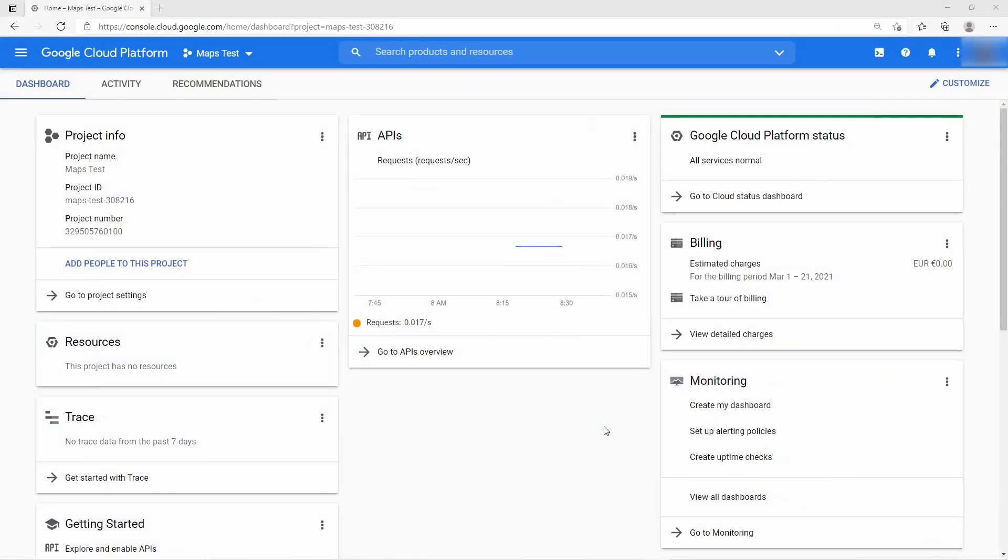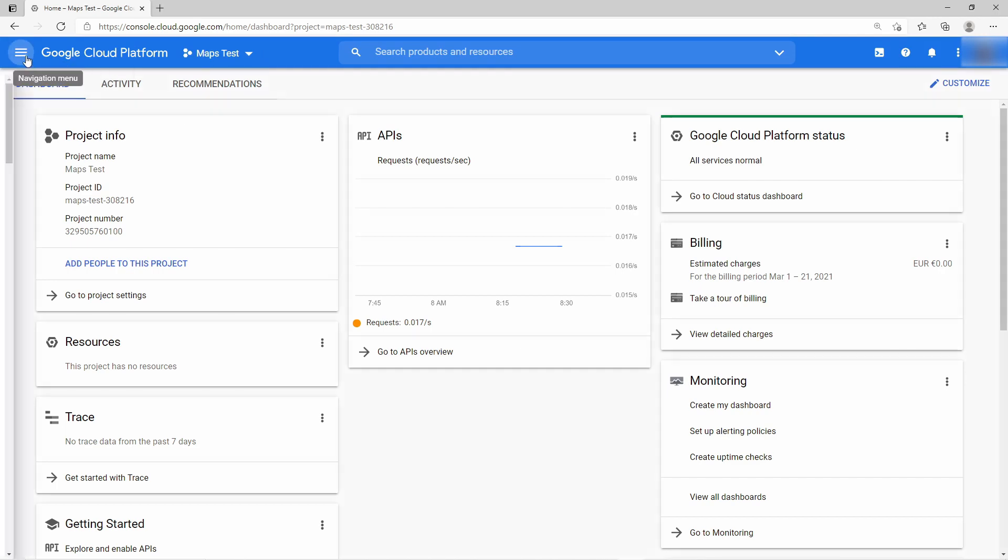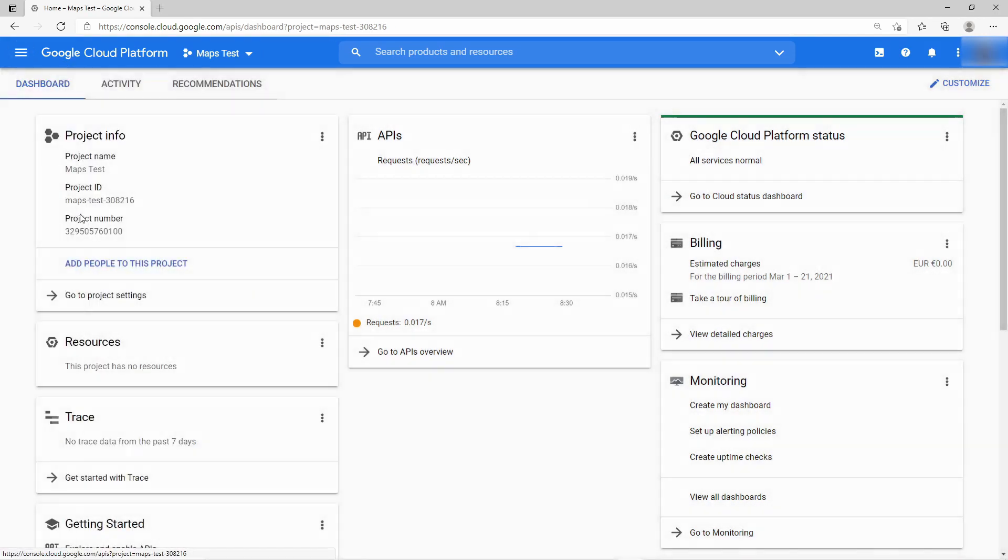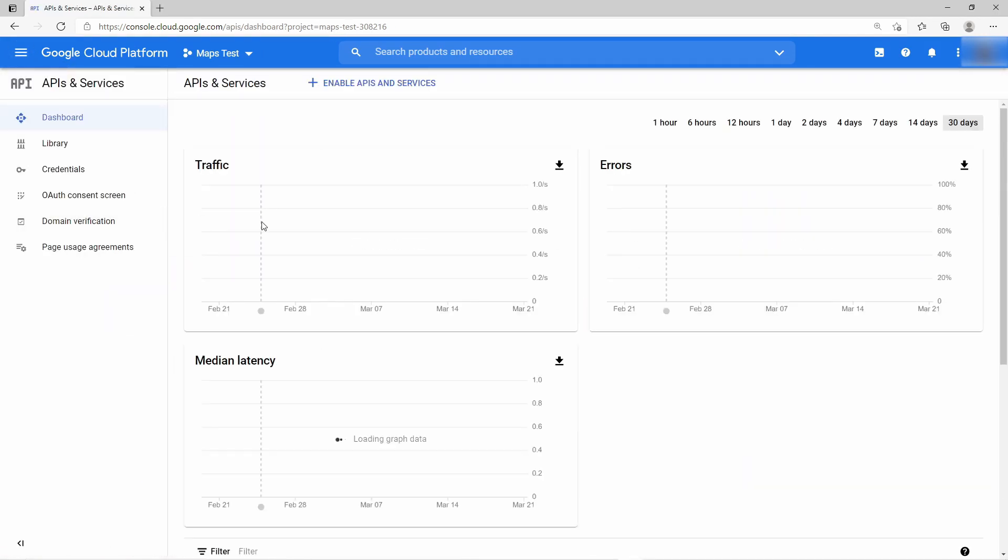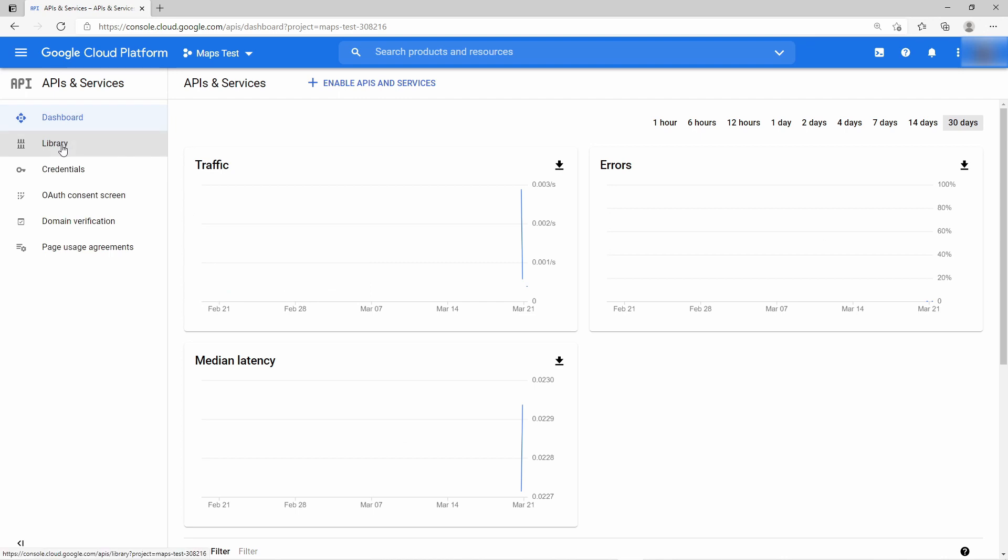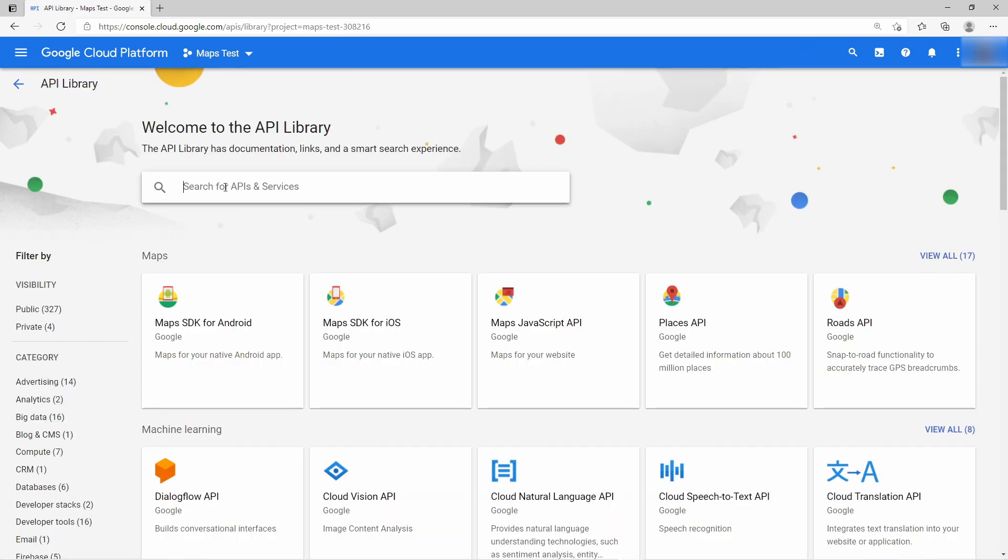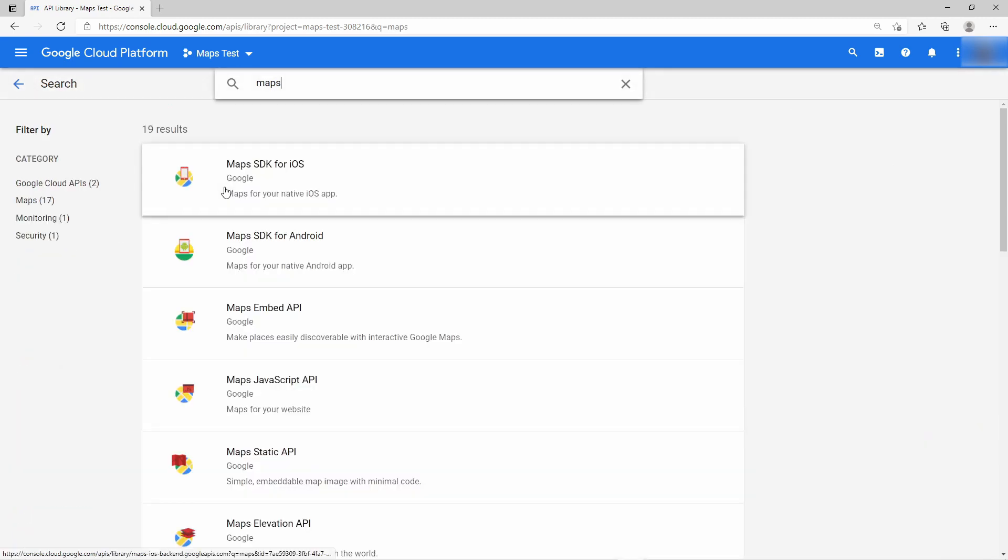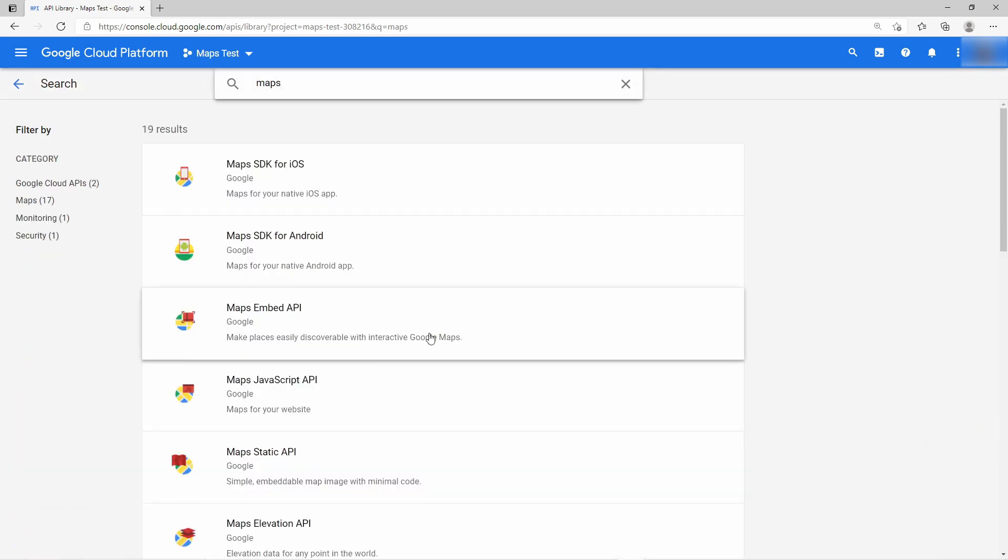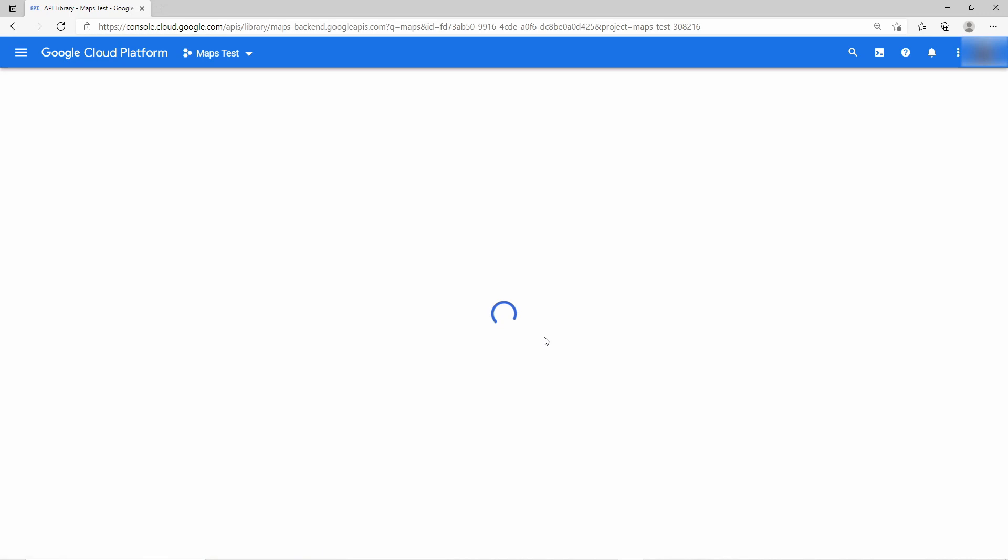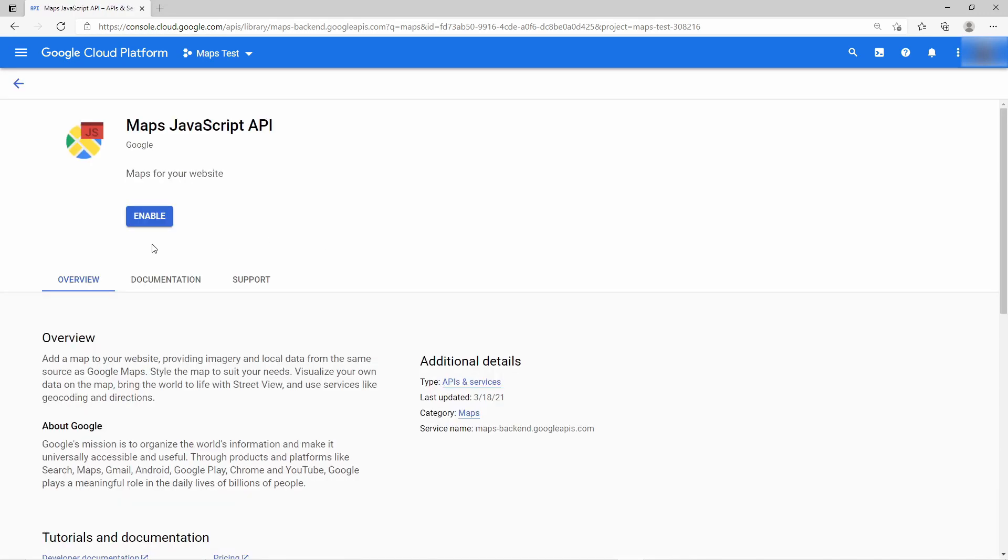Before we start, we must enable the Google Maps API in our Google Cloud project. Make sure you are logged in Google Cloud Console and you have a project selected. Then go to the navigation menu and select APIs and services. Then here on the library, you have the search bar and you can search for maps. And then you have Maps JavaScript API. So select that and then in this menu, you must enable this API.